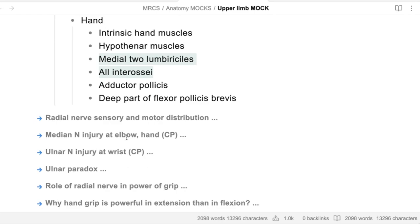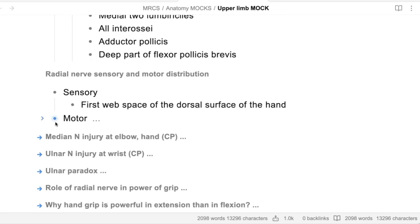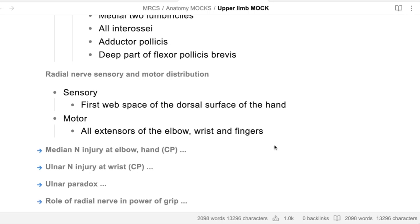Radial nerve motor and sensory distribution. Sensory supply is mainly the lateral two-thirds of the dorsum of the hand and lateral three and a half fingers dorsally. The motor nerve supply is all the extensors of the elbow, wrist, and fingers. Can you identify number twelve? It's the median nerve. The motor nerve supply - it's all the extensors of elbow, wrist, and finger.